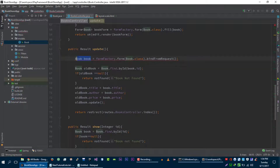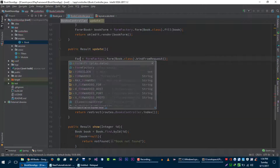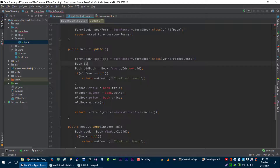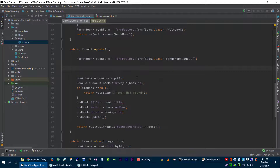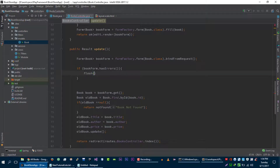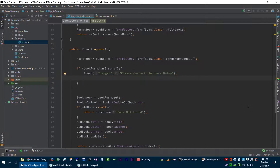Now let's also add validation to the edit method. We get the book form and call bookForm.get(). Before getting this book out of the form we will verify if it has any errors. If it has errors, we will generate a flash message with key 'danger', pass the error message 'please correct the form below', reject with bad request, and pass the edit view render with our book form which has errors in it.